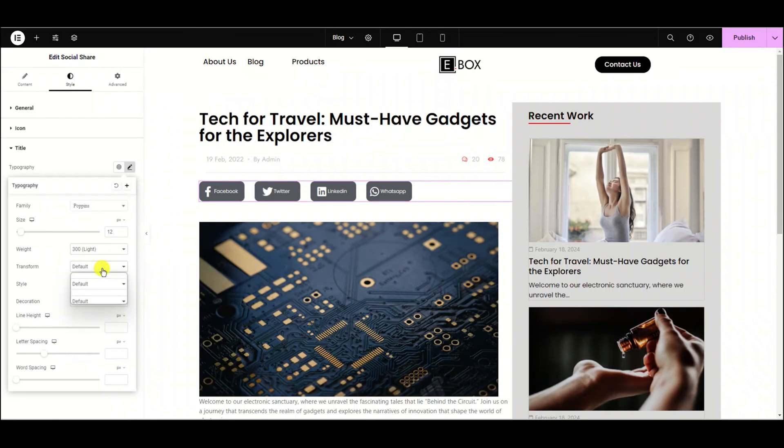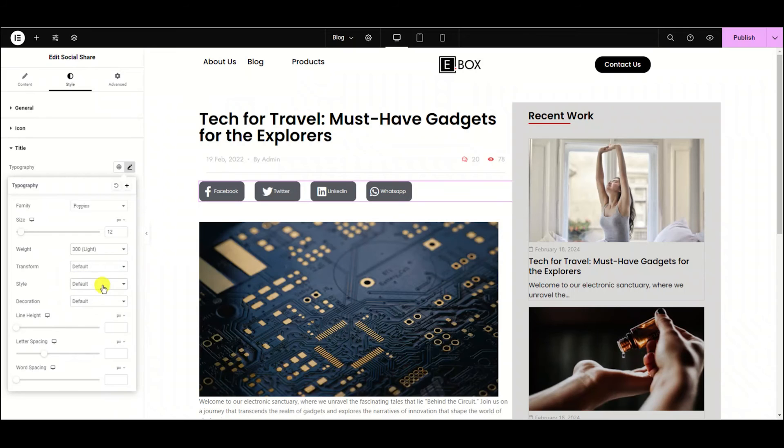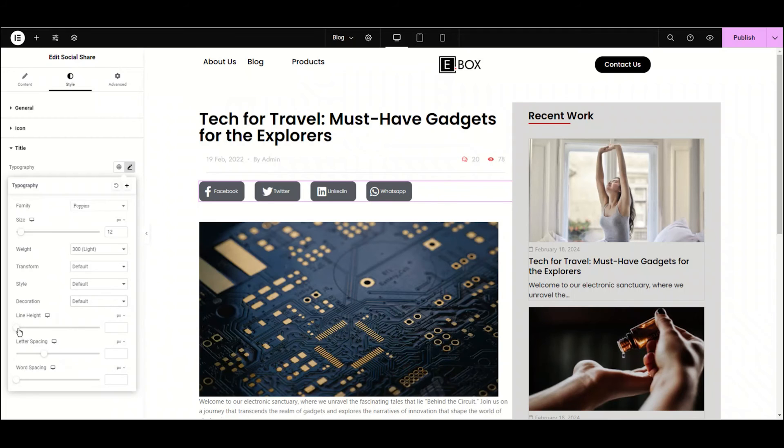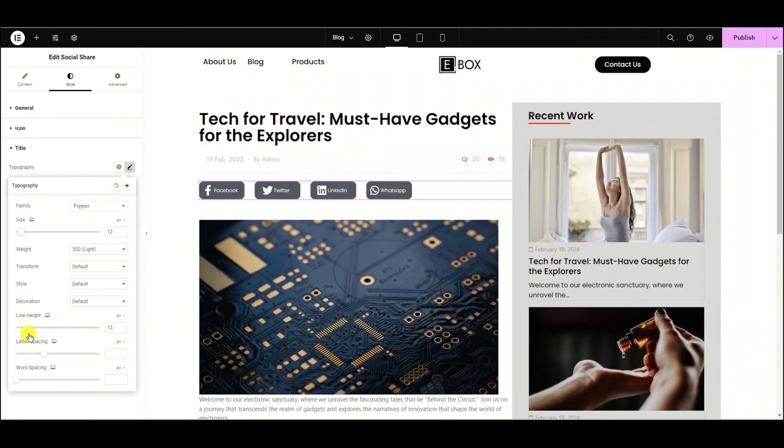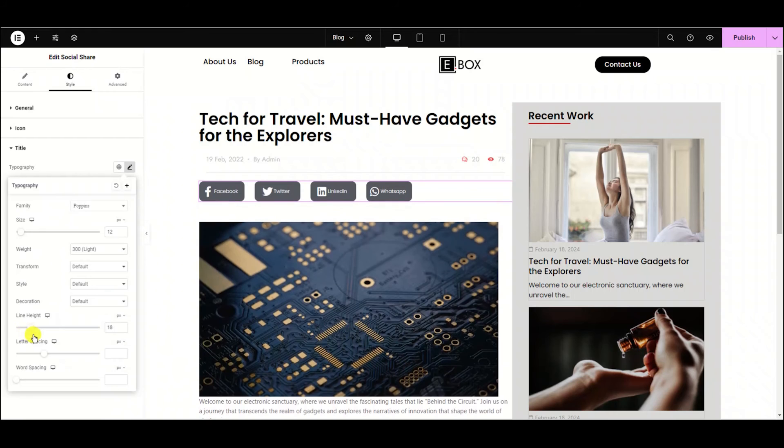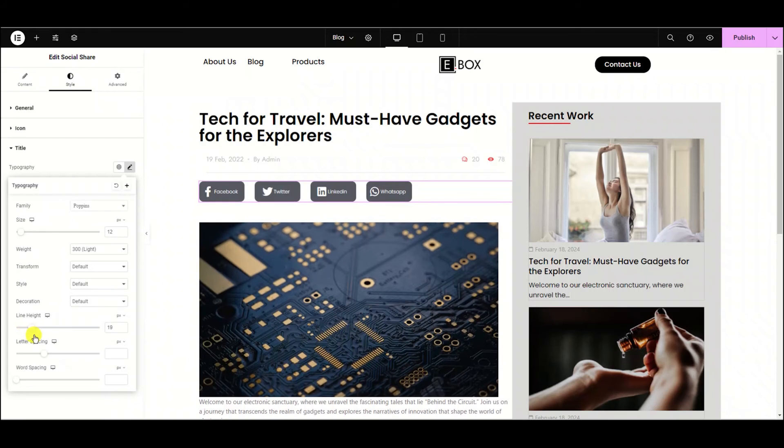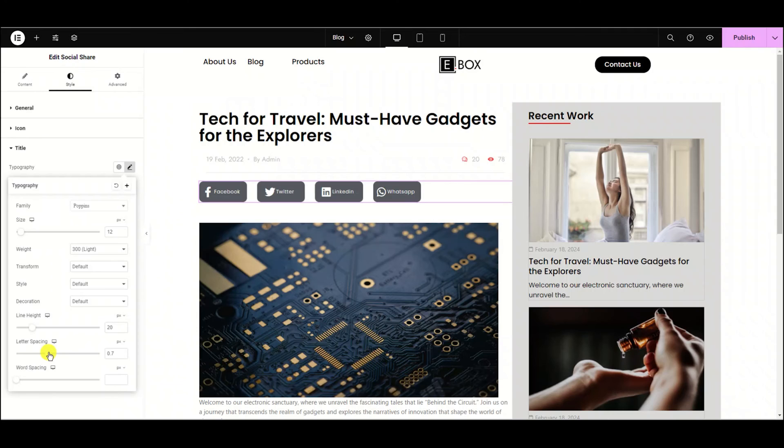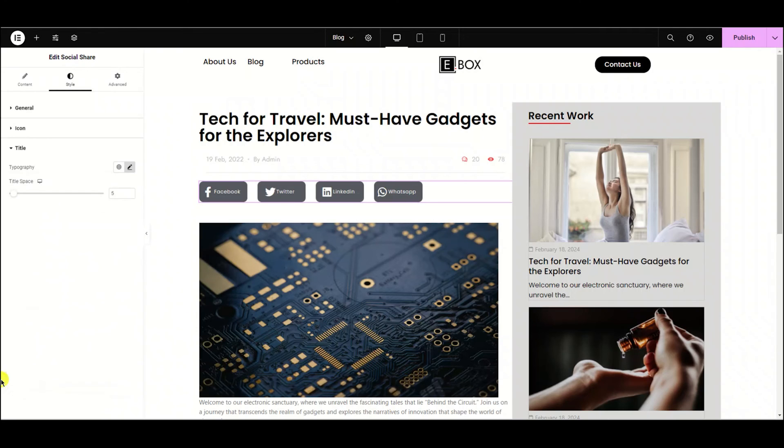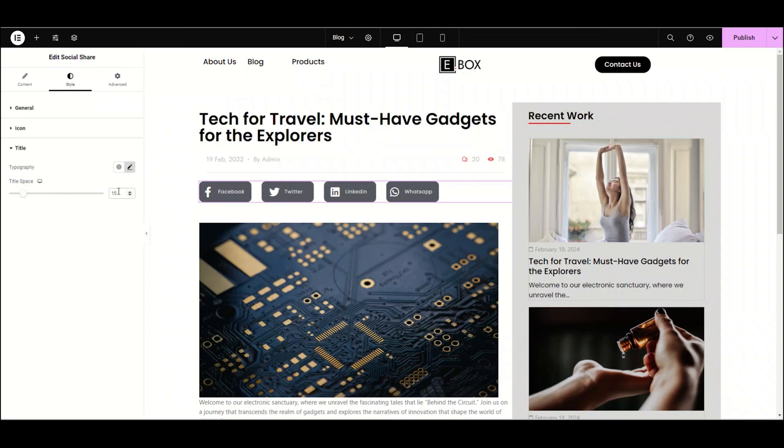We can also adjust the transform style and decoration. Let's adjust the line height. Now adjust the letter spacing. Feel free to have fun with these options for more adjustments. Lastly, you can adjust the title space. I'm setting it to 15, and we're done with our social share buttons.